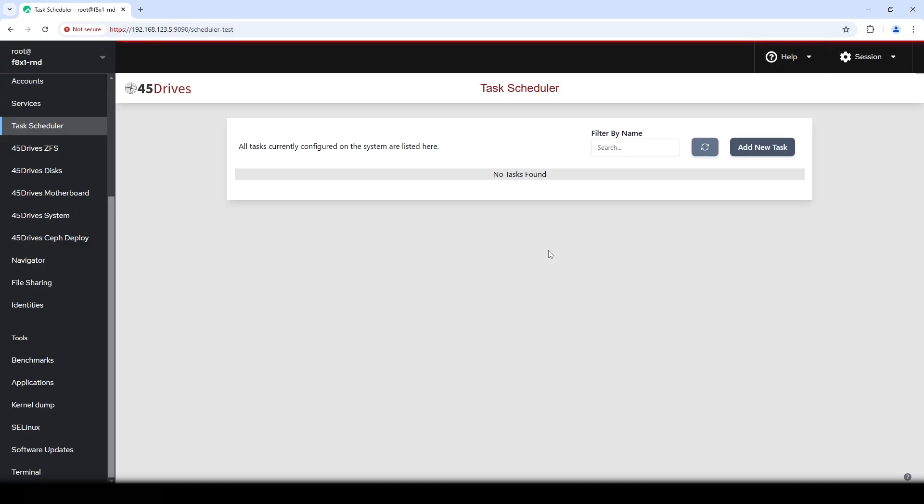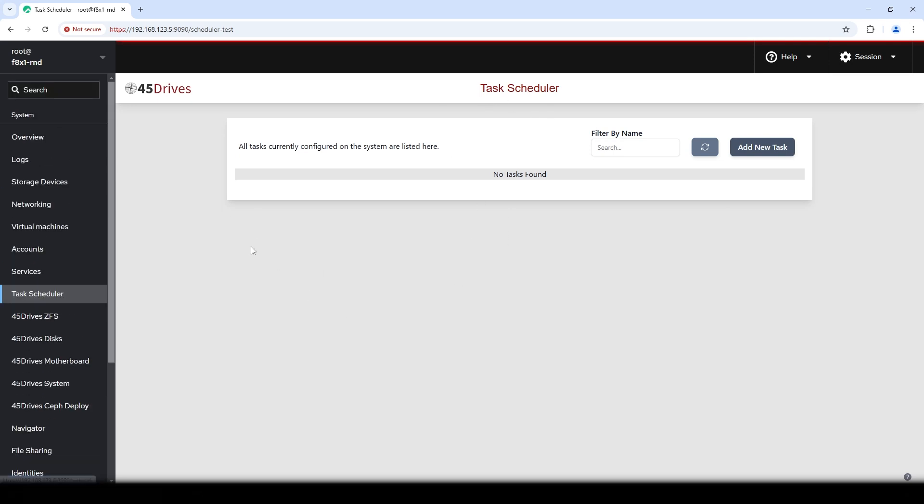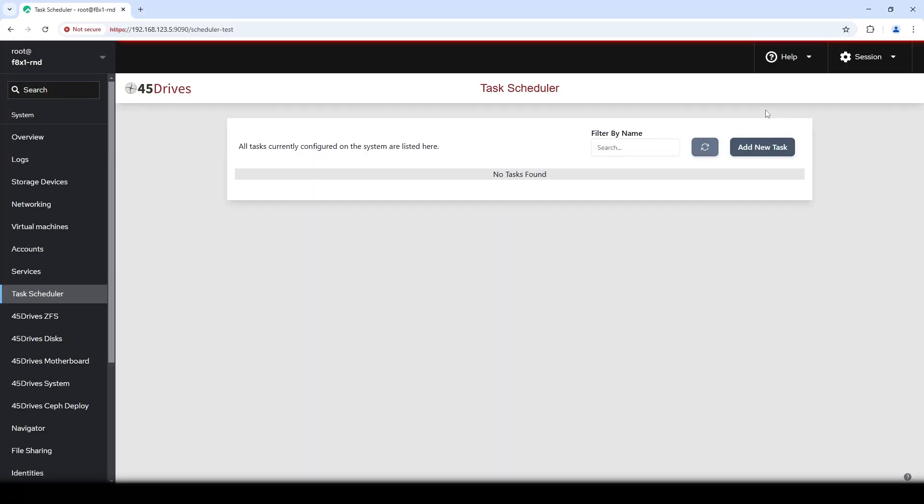But with that said, why don't we hop over to the screen. I'll show you what it looks like, how it functions.